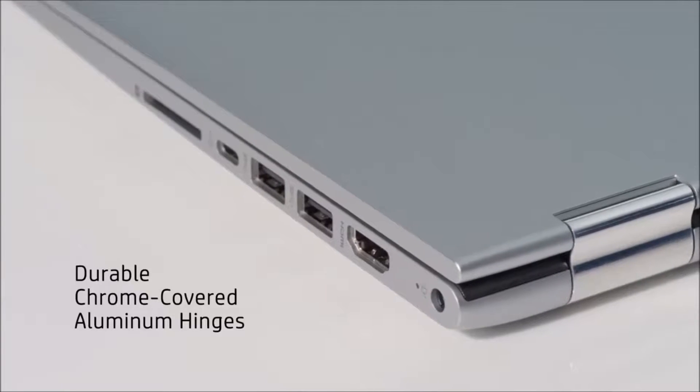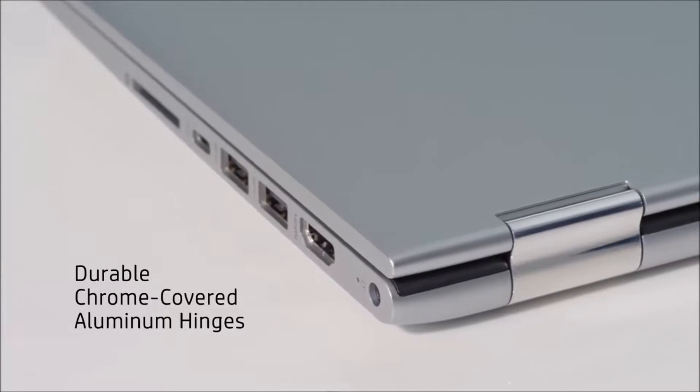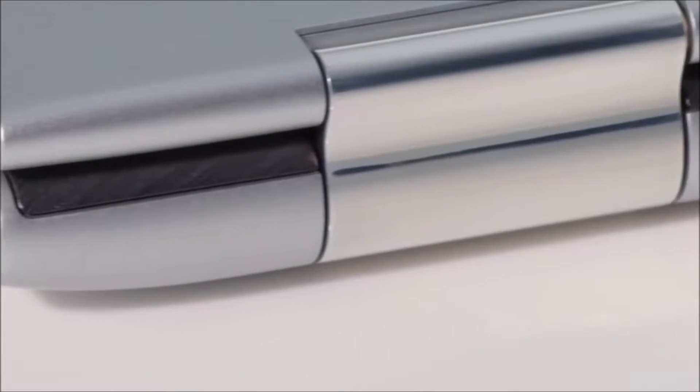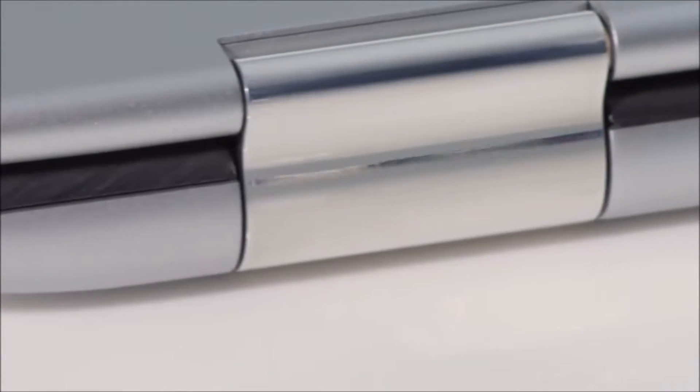The high-polished, chrome-covered hinges create a beautiful contrast against the more organic, mineral-like elements of its design.